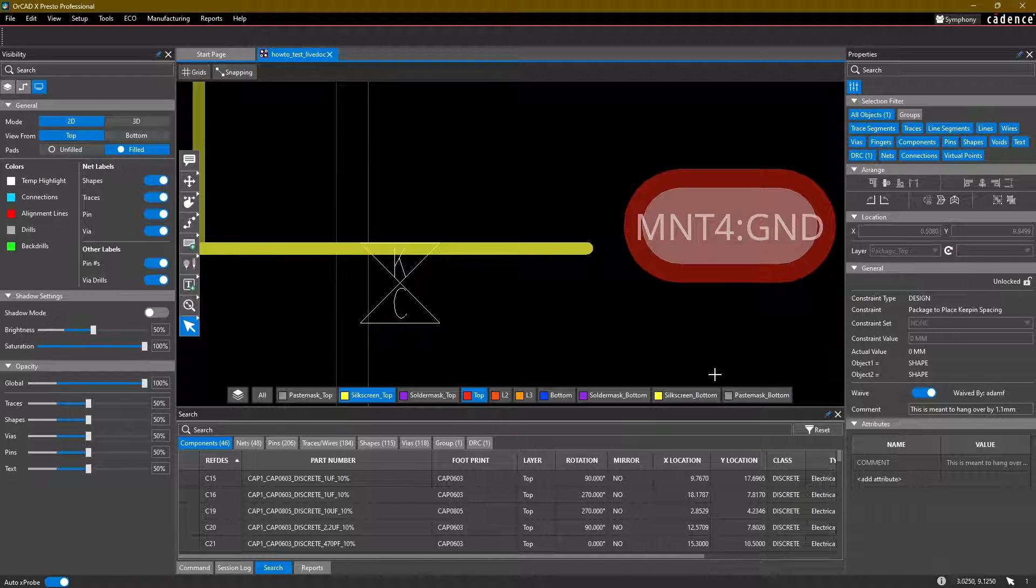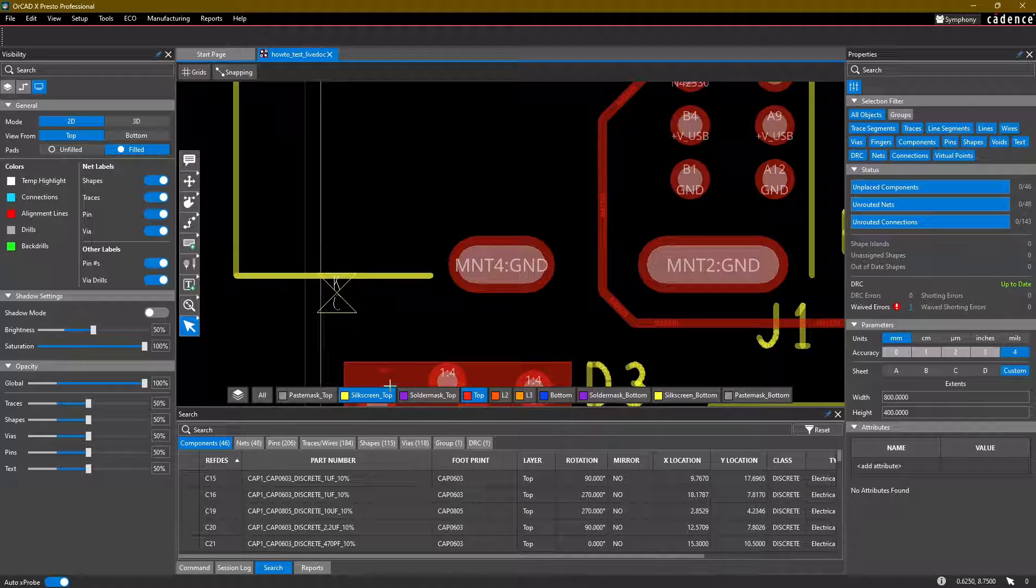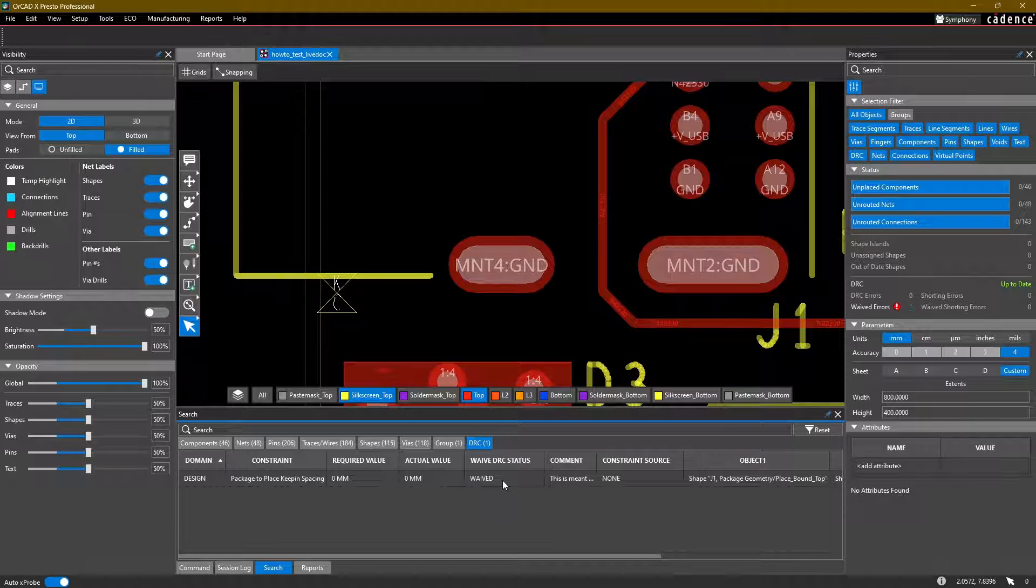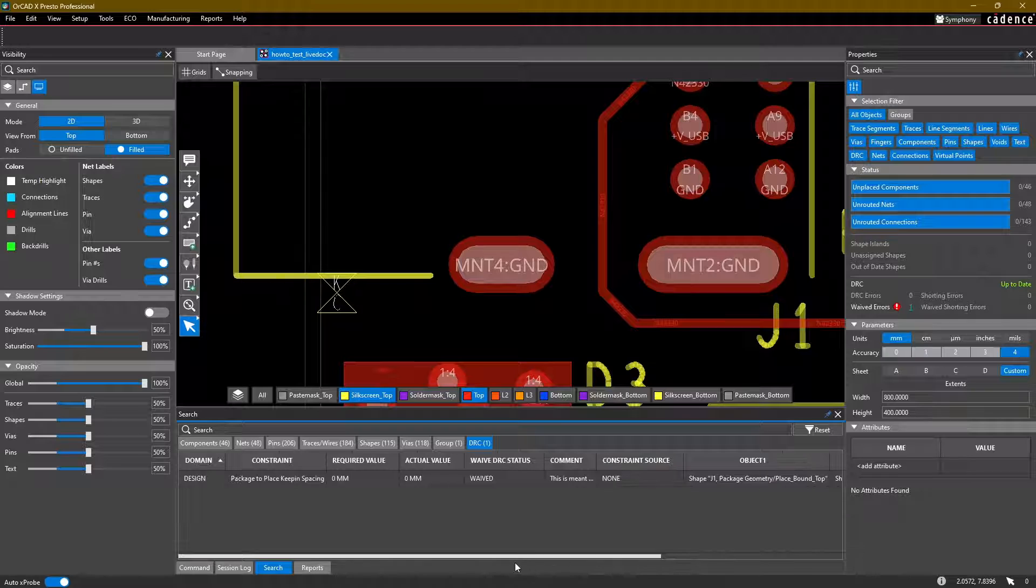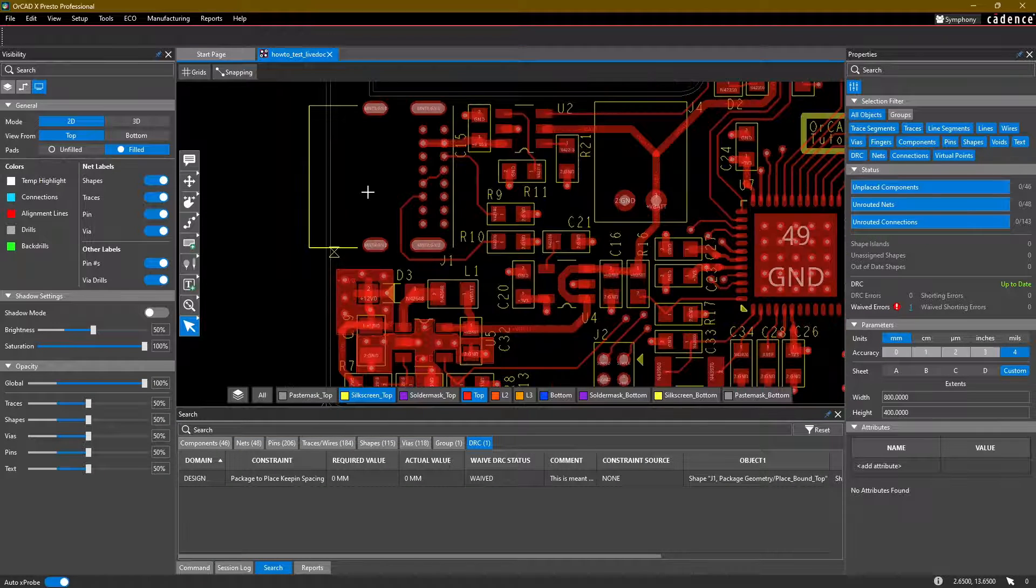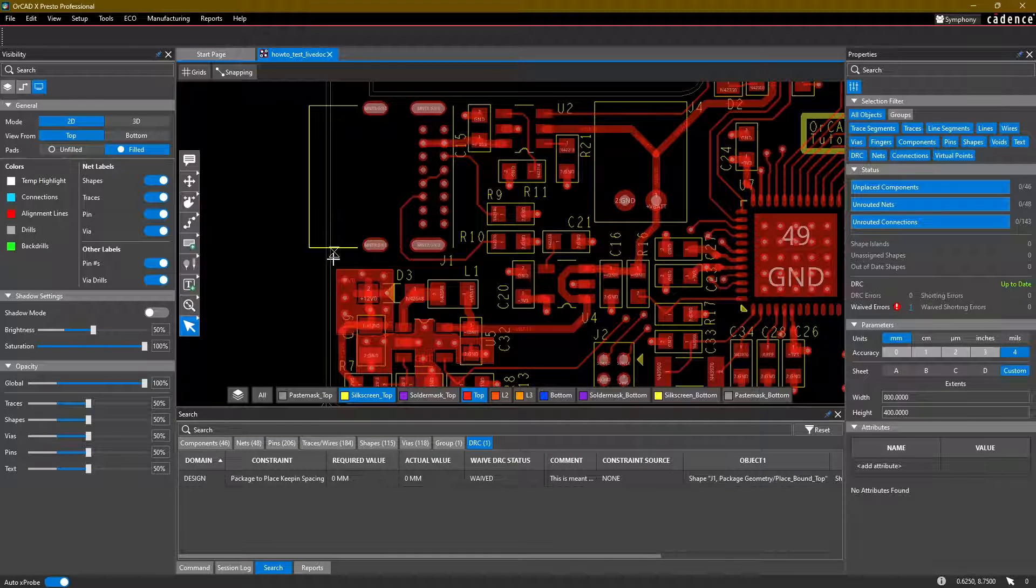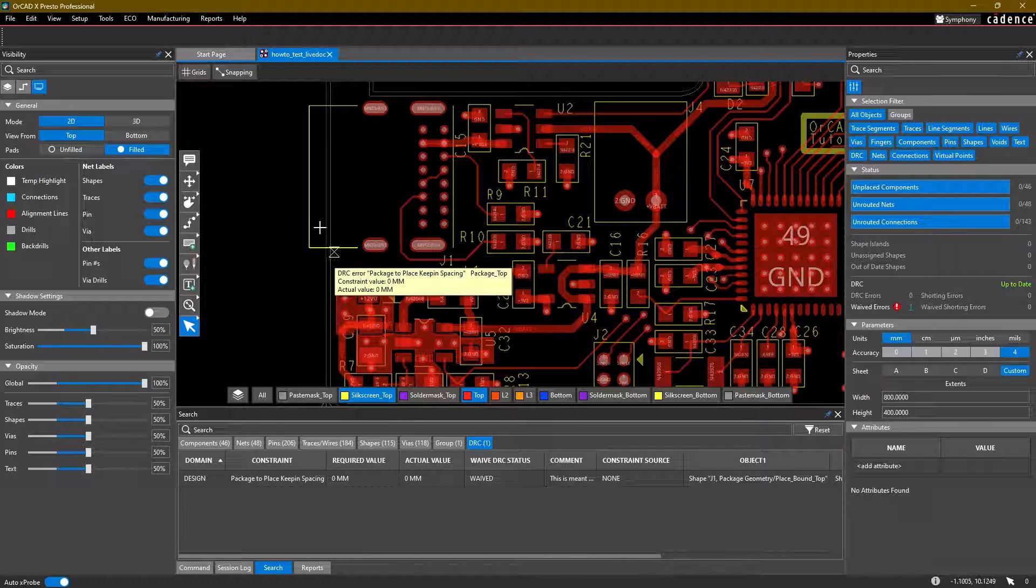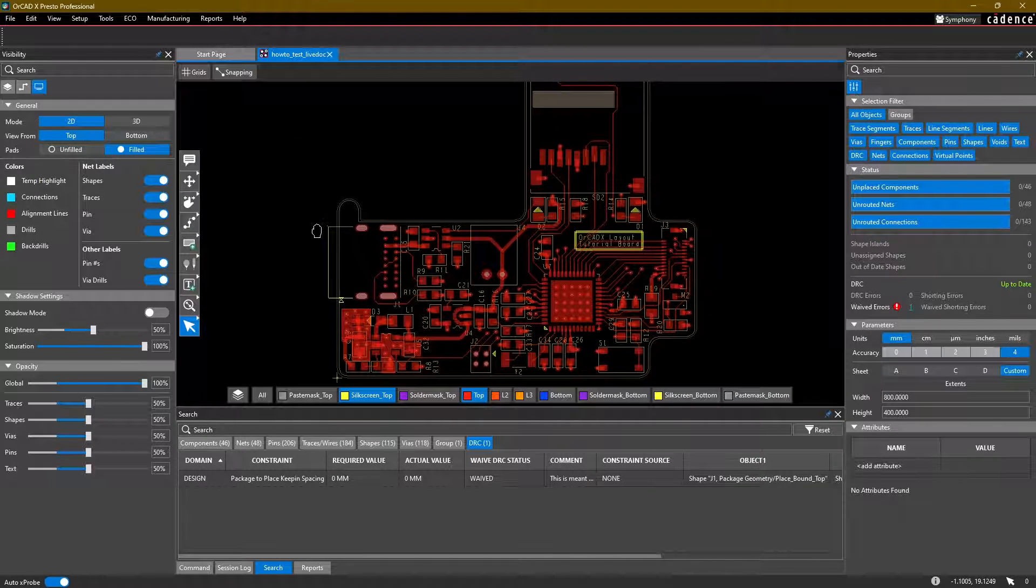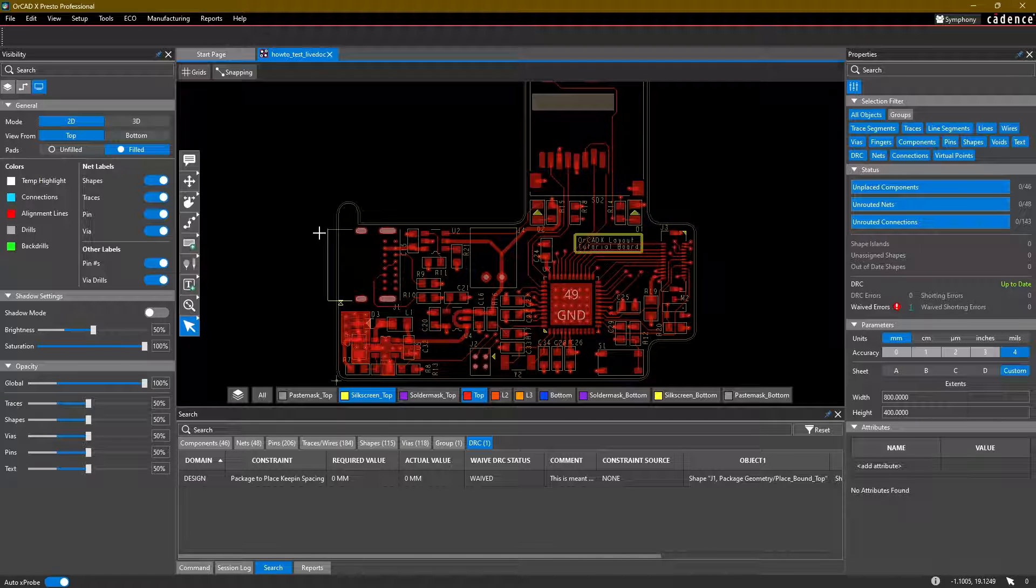In this case, it doesn't matter too much what the comment is. The issue is now waived. And anyone that opens this board and wants to look at the DRCs will also be able to see that the DRC is waived, what the comment was, who waived it. And then if at some point this component gets moved, then this DRC will be remade and you can waive it again if you need to.